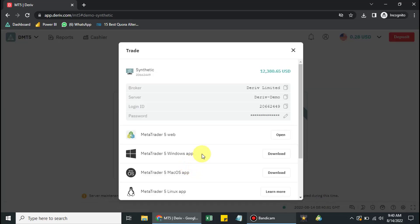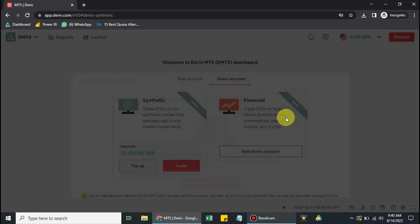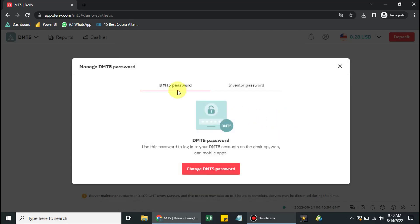Once you click on Trade, then click on Password. You will see two sections: the Administrative password and the Investor's password.